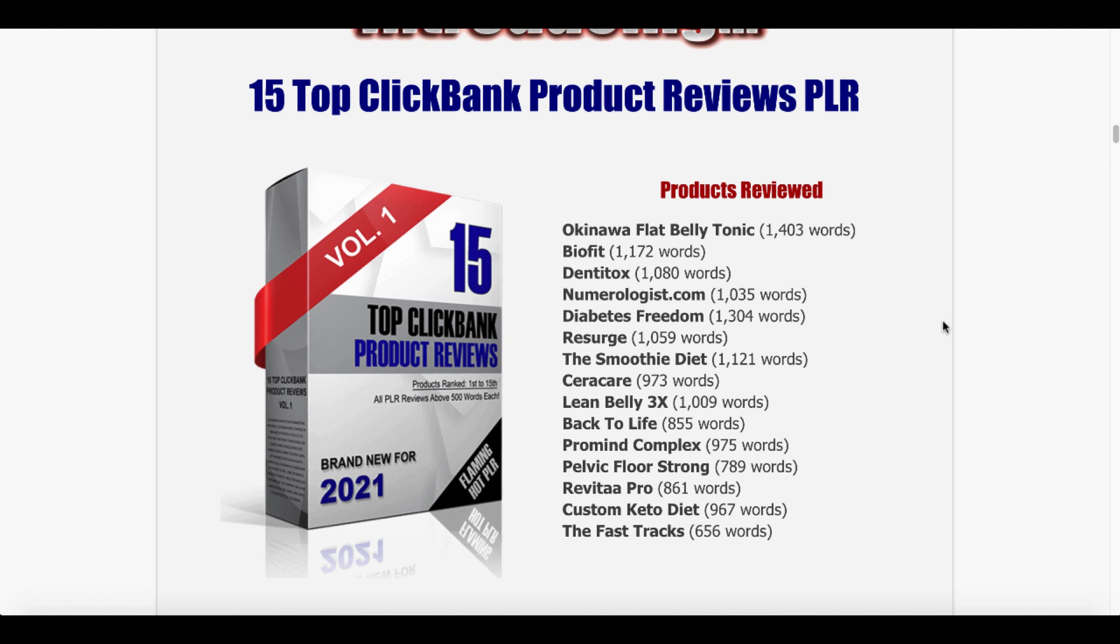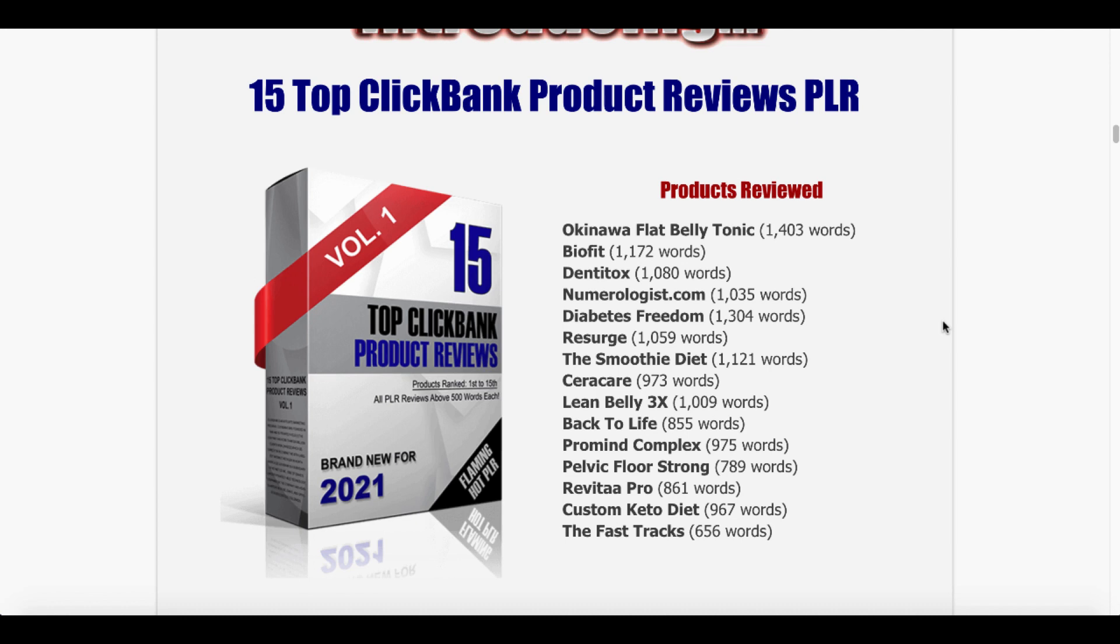You can see the products that are reviewed in this first volume, 15 products, Okinawa Flat Belly Tonic, BioFit, Denatox, Numerologist.com, and the list goes on and on and you can see it ranges from words of 656 words up to 1,403 words of content that is readily done for you in the form of product reviews.